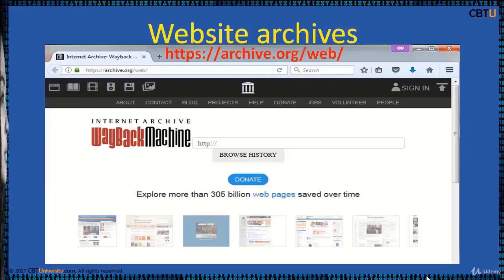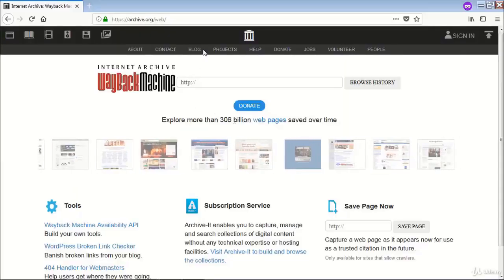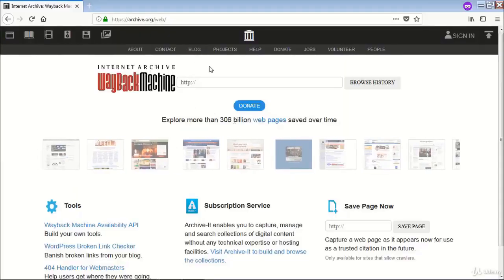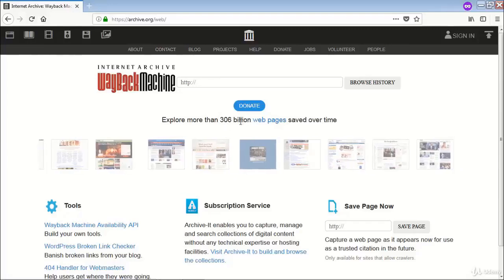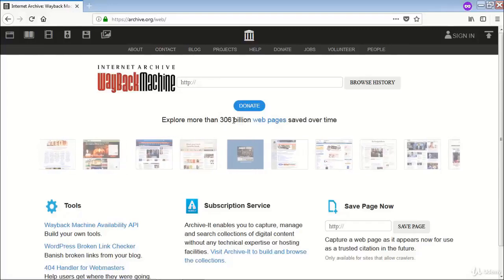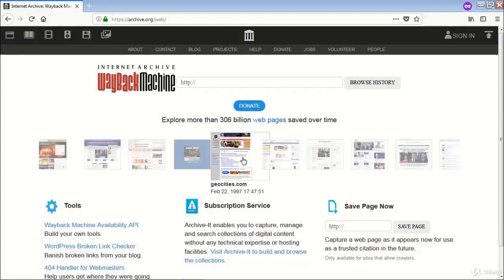Archive.org provides APIs to build your own tools. This is Archive.org's website and it has archived 306 billion web pages. You can see how some websites looked in the past — for example, Geocities, how it looked in 1997.